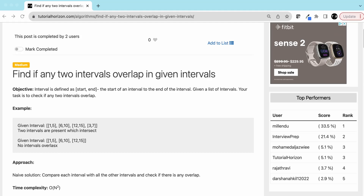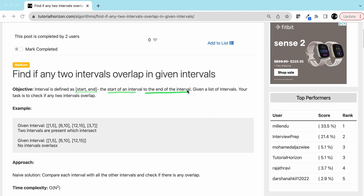Hello friends, today we are going to solve one of the interview problems: find if any two intervals overlap in the given intervals. An interval is something where you have a start time and end time - you can consider it as any job, like a movie, there's a start time and an end time. So an interval is defined as start and end, and your task is to check if any two intervals overlap.